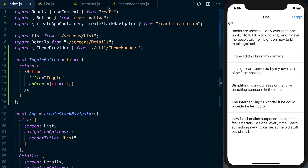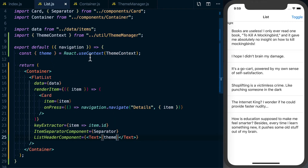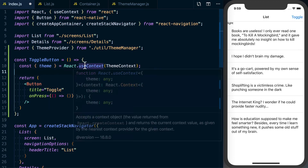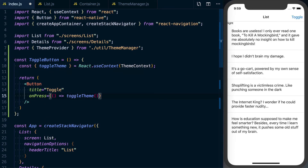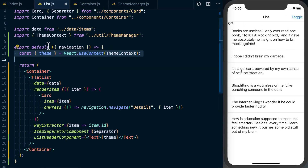The toggle button works just like in the list screen. We say const { theme, toggleTheme } = React.useContext(ThemeContext) — this time pulling toggleTheme as well — and call toggleTheme when the button is pressed. We also import ThemeContext from theme-manager. Saving it, when we press the button we can see it switching between 'dark' and 'light'. Now let's make the styling actually respond to that.